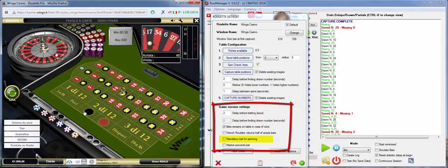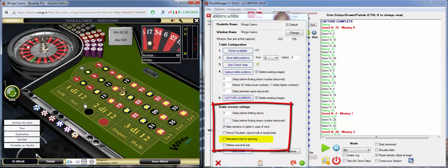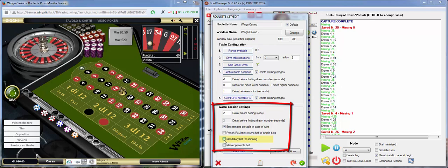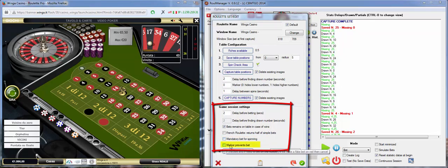If your Roulette doesn't allow this one, you have to check mandatory bets for spinning. The last one is Marker Prevents Bet.